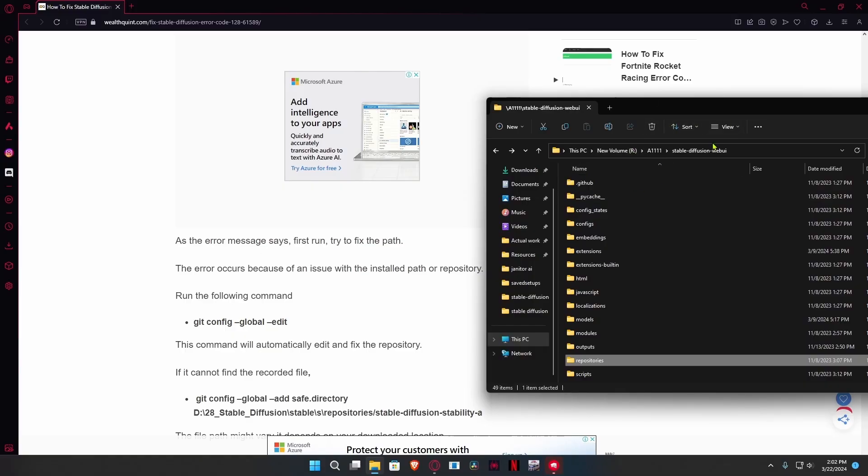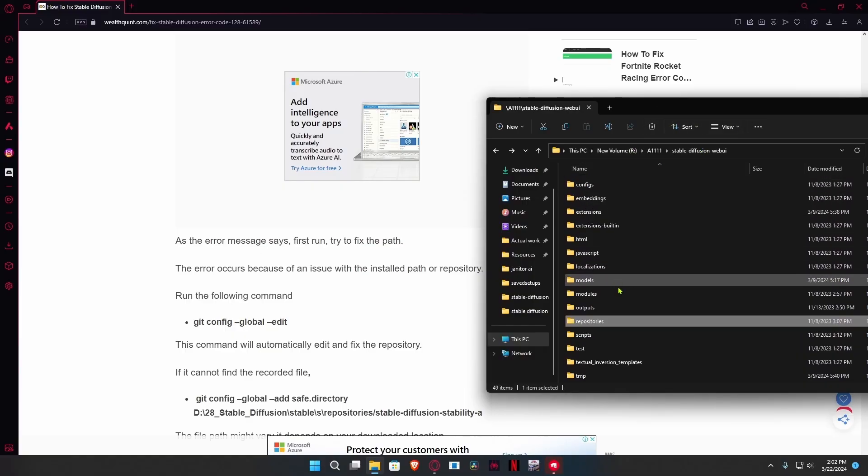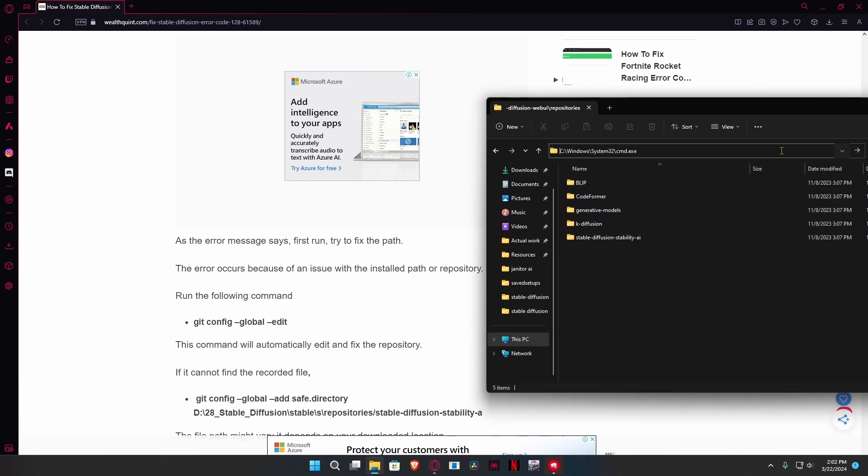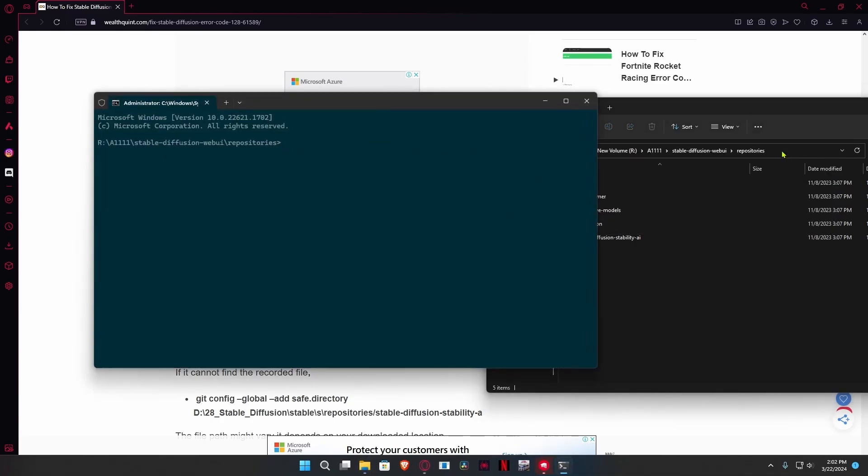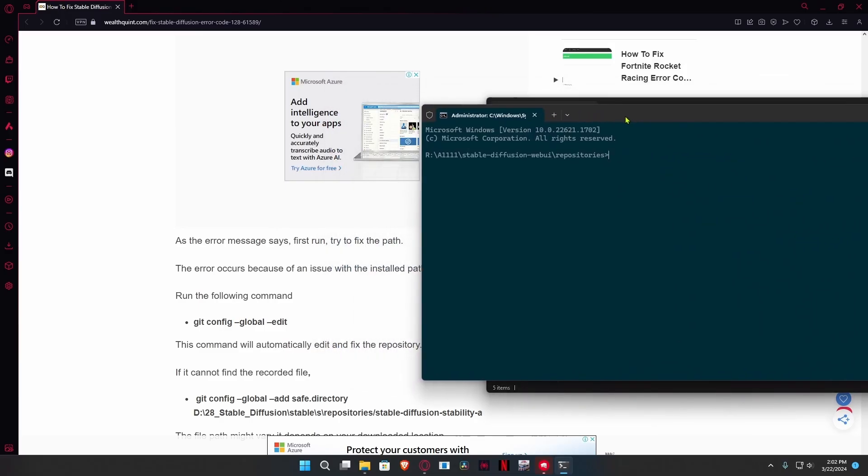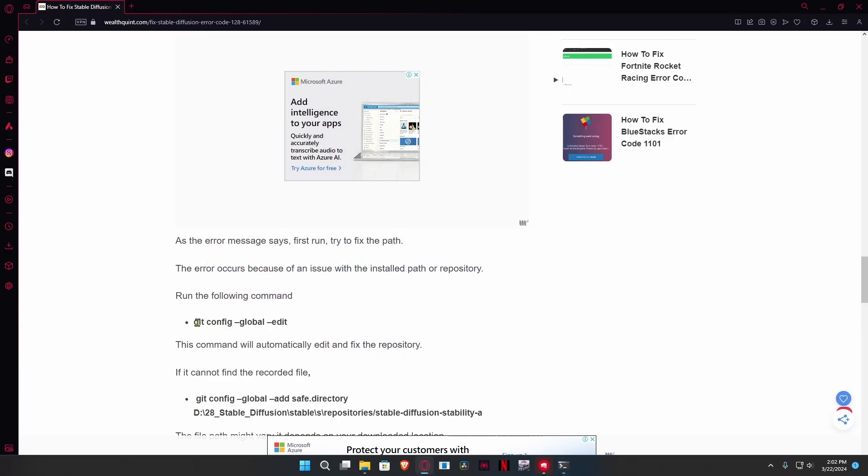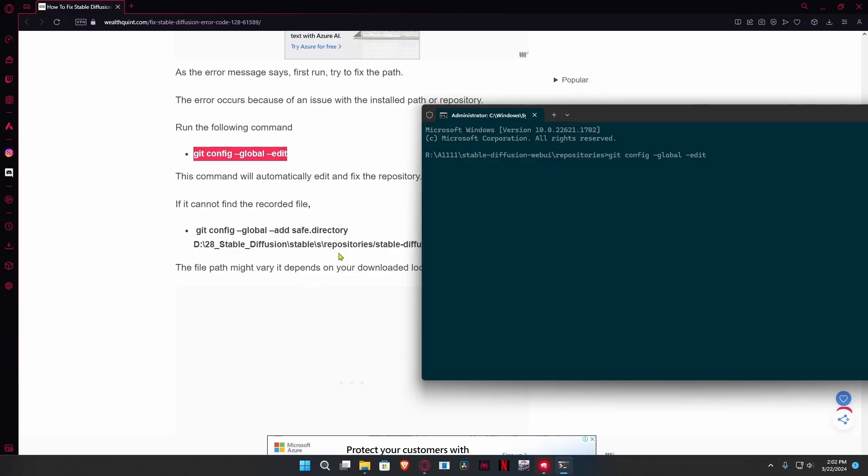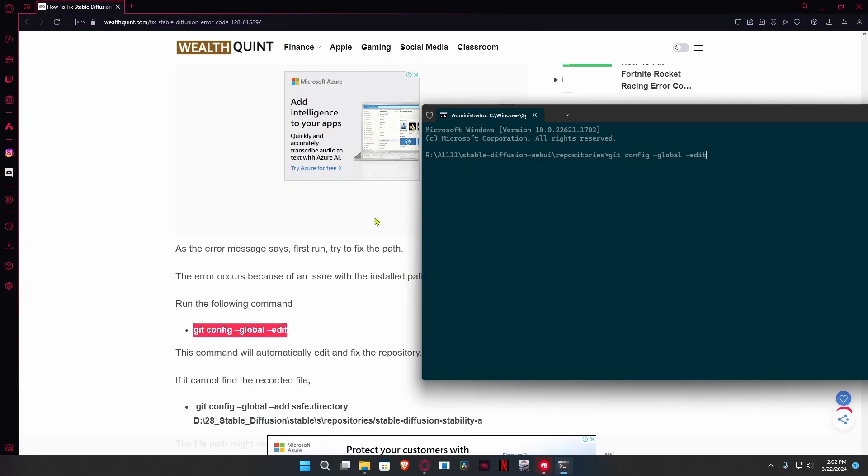What you're going to do is go over to your Stable Diffusion web UI folder, scroll down to the repositories folder, and then on the top over here click it and type cmd. It's going to run cmd within this file and all you're going to do is copy paste that command and then hit run. It's going to scan and download all the missing ones.